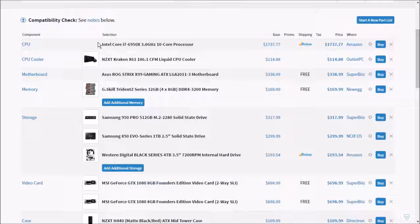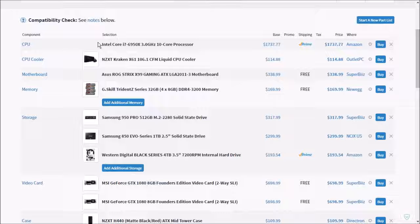For the motherboard, since this is an X99 chipset processor, obviously we're going to need an X99 motherboard. I went with the Asus ROG, or Republic of Gamers, Strix X99 Gaming ATX LGA 2011-3 motherboard. This is a great motherboard. It will be able to overclock your processor very well, very easily. This is a top of the line motherboard. It's a great gaming motherboard and it looks cool.